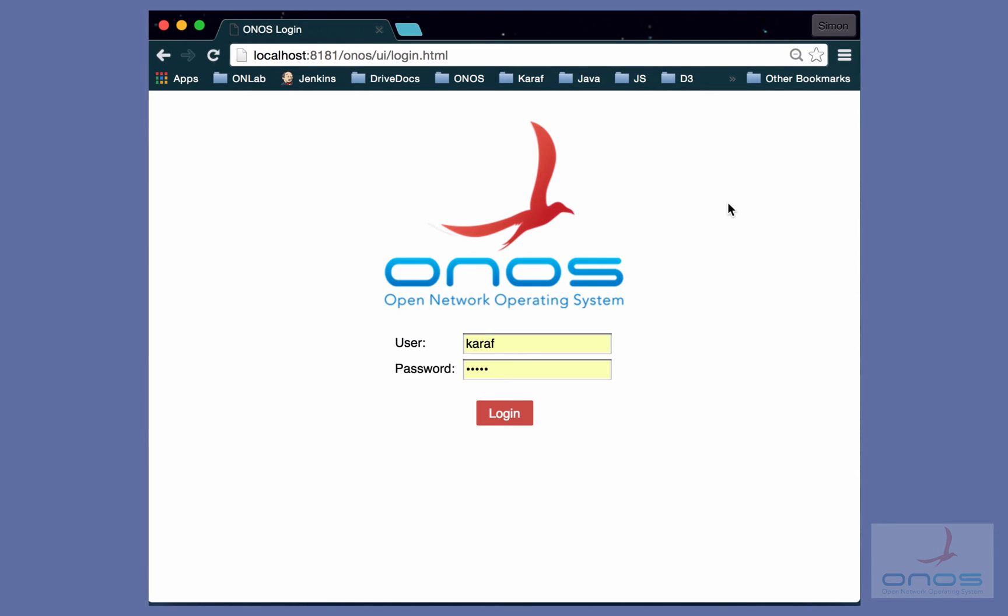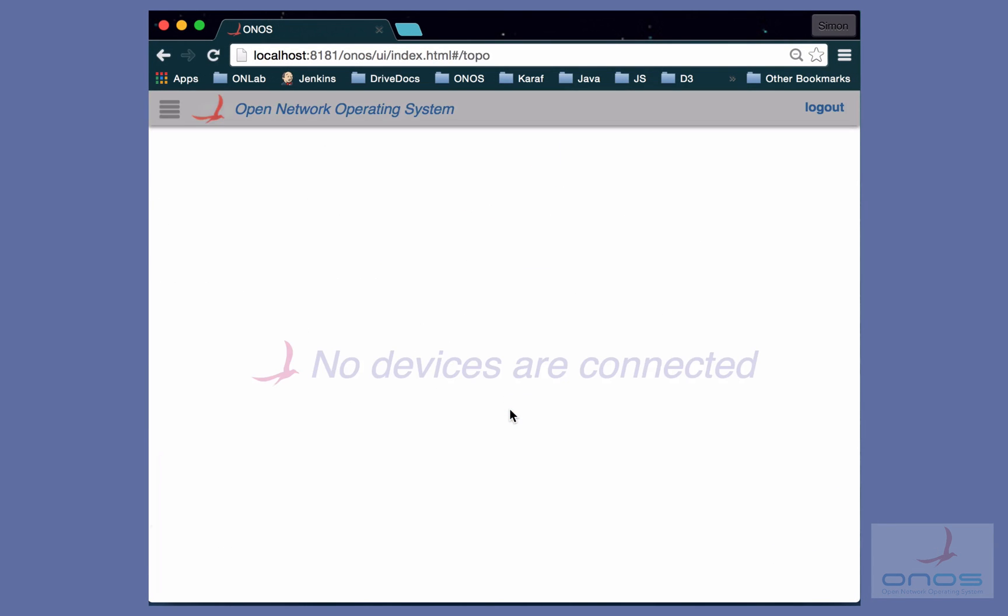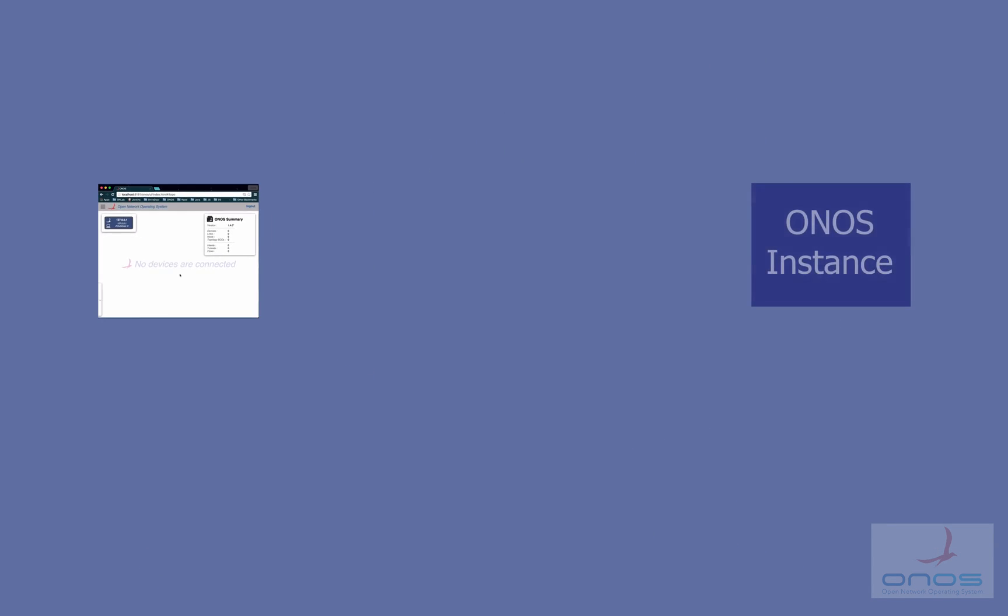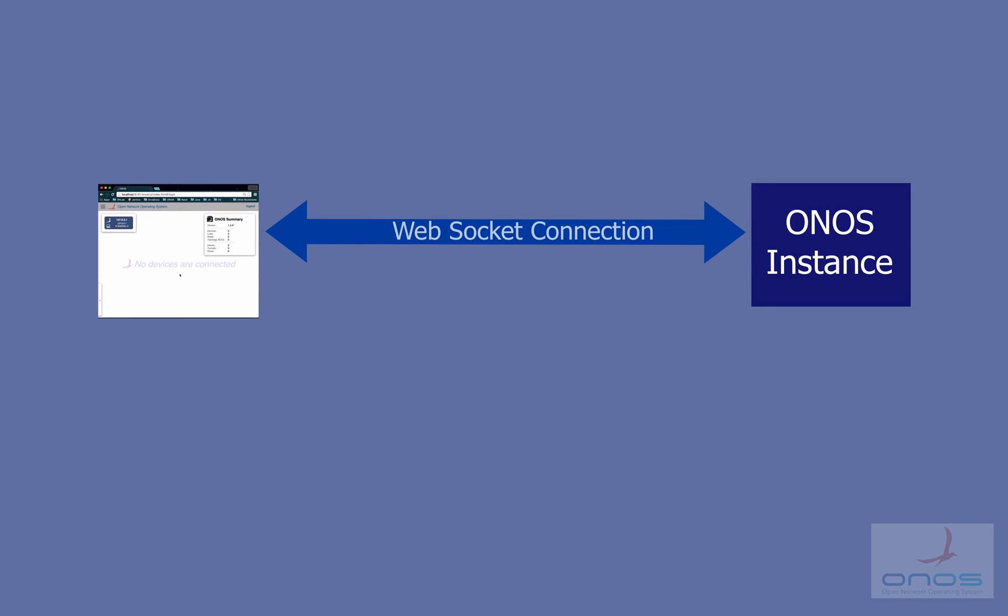When the UI connects to an ONOS instance, a WebSocket is established to allow communication between the client-side and server-side UI code. Each side is free to send events to the other side as needed.